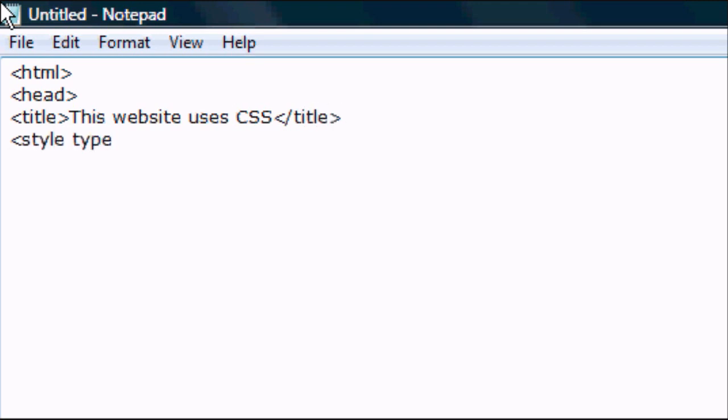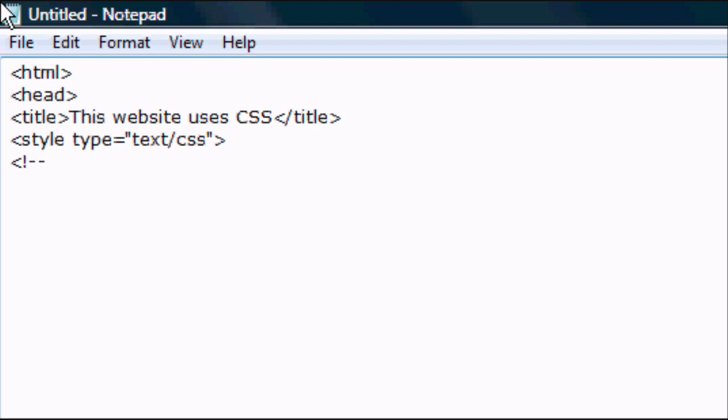Now this is where we use our CSS. So style, space, type, equals, open speech marks, text, forward slash, CSS, close speech marks, and close tag. And then we want to do open tag, exclamation mark, dash, dash. And this is basically so the browser doesn't read our coding and put it into the website.